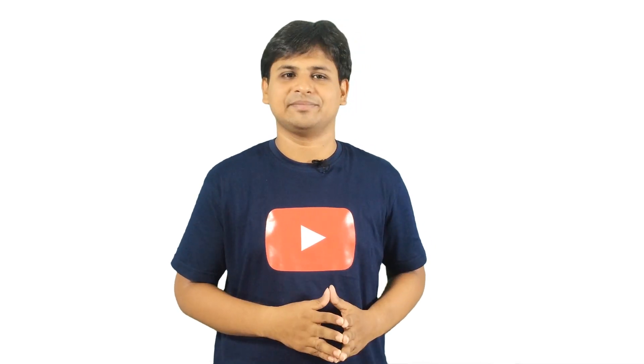Now, after finalizing the first boot option, restart the PC and press any key to boot from the respective selected device, whether it might be from DVD or USB.